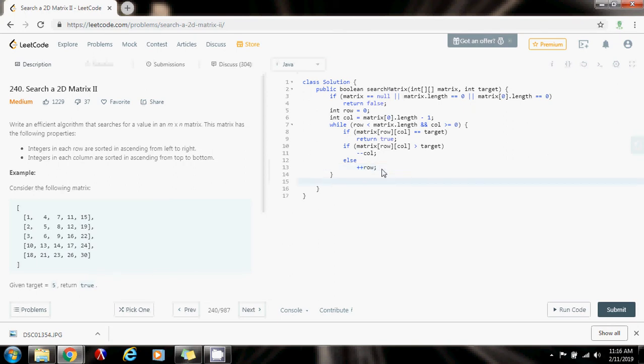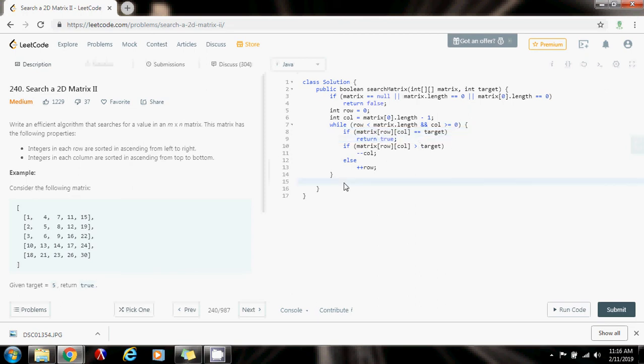If I was able to break out of the loop, that means that I wasn't able to find the target, and so I return false.